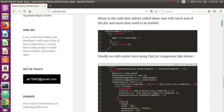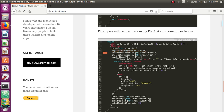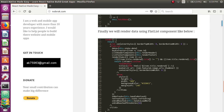Finally, we use the FlatList component and wire up all the methods. An important prop to notice is keyExtractor, which takes a unique ID for every item in the list. This is required; otherwise it will throw a yellow warning. You can use any unique field from the data, or create a counter that generates a unique value for each item.